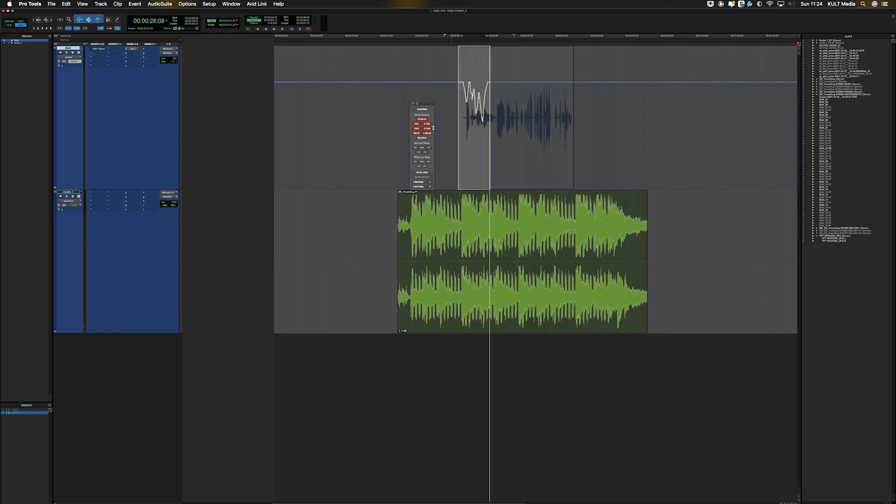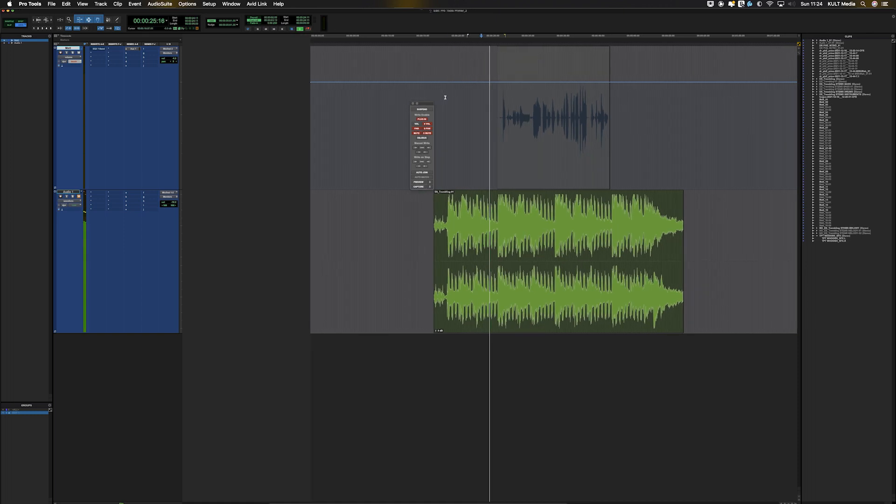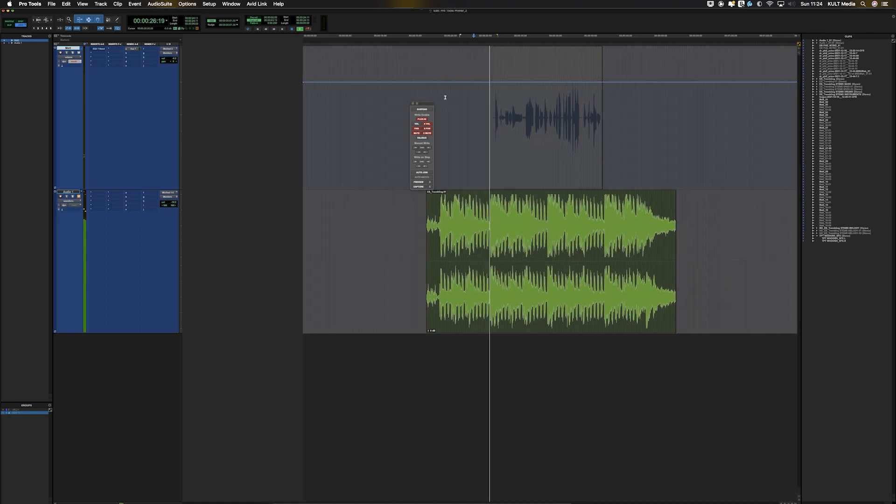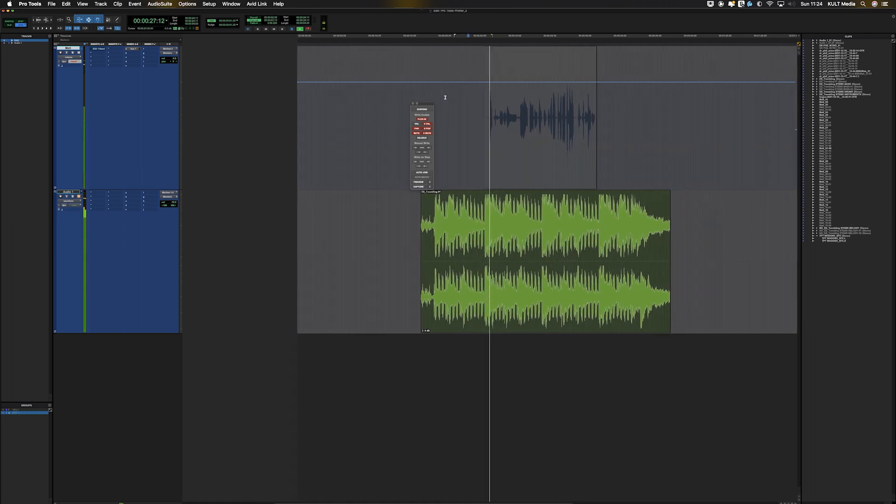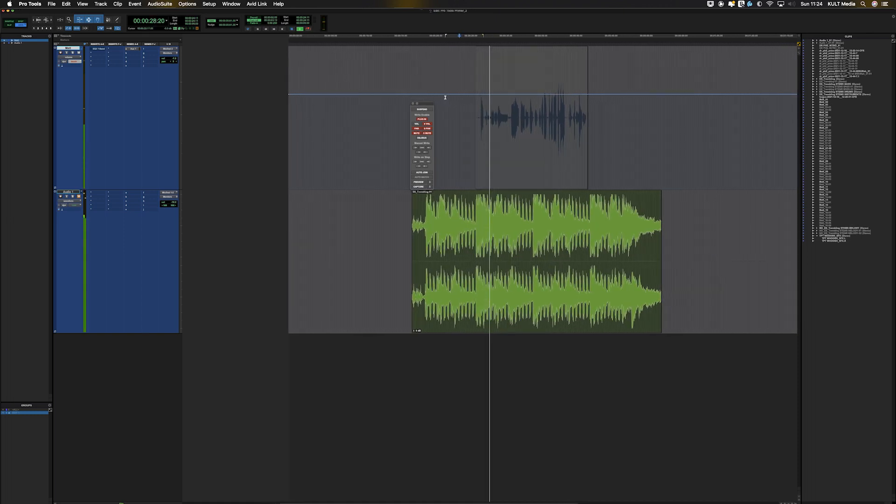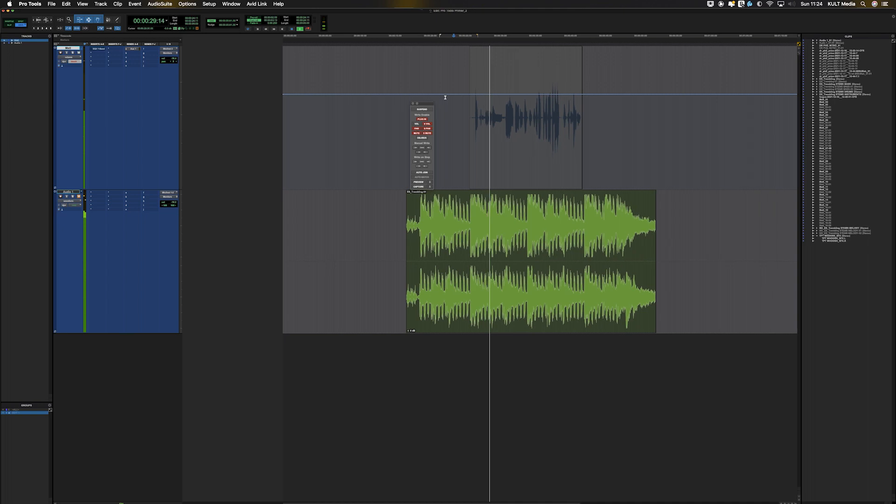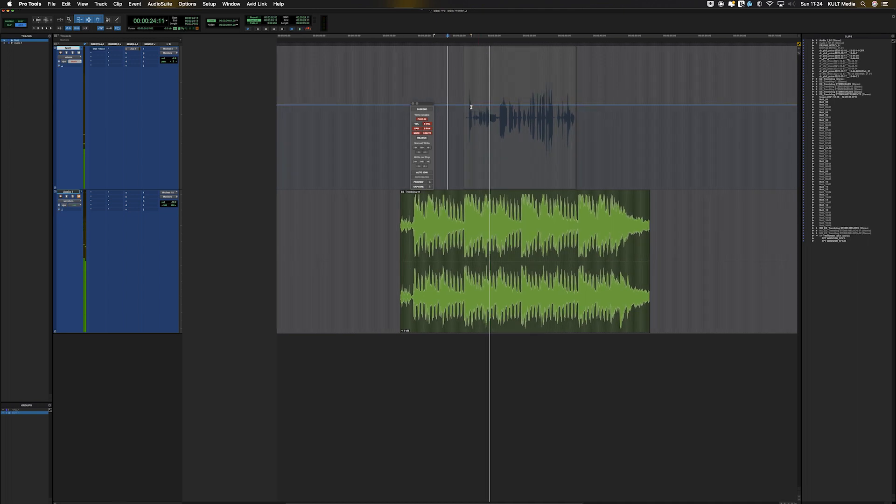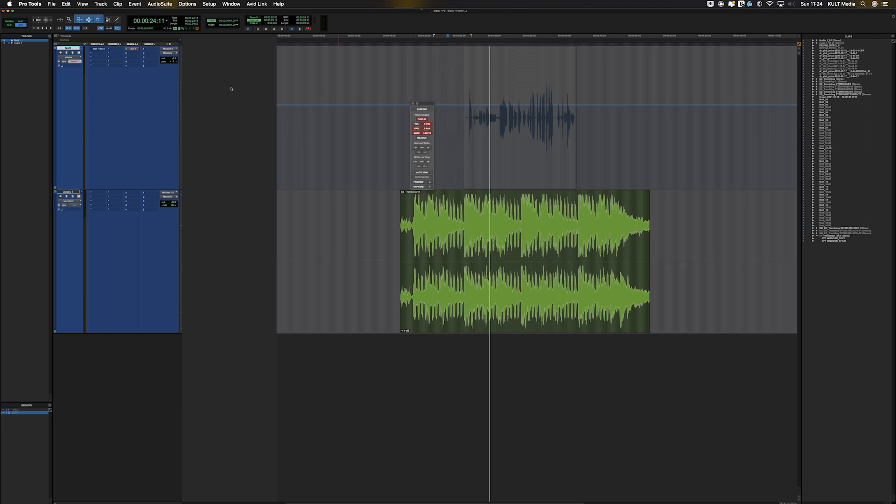Now, if this was not on, moving the fader. Five, six, seven, eight, nine, ten. And what you'll see is it's just moved the overall volume because it's not set up to record volume automation.